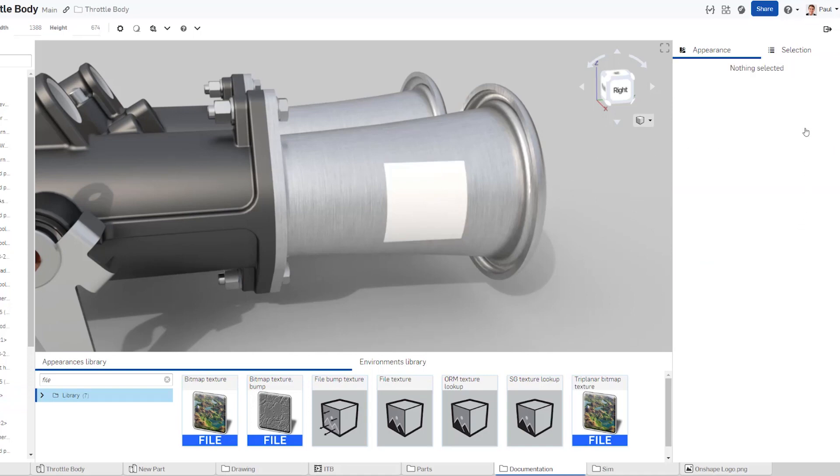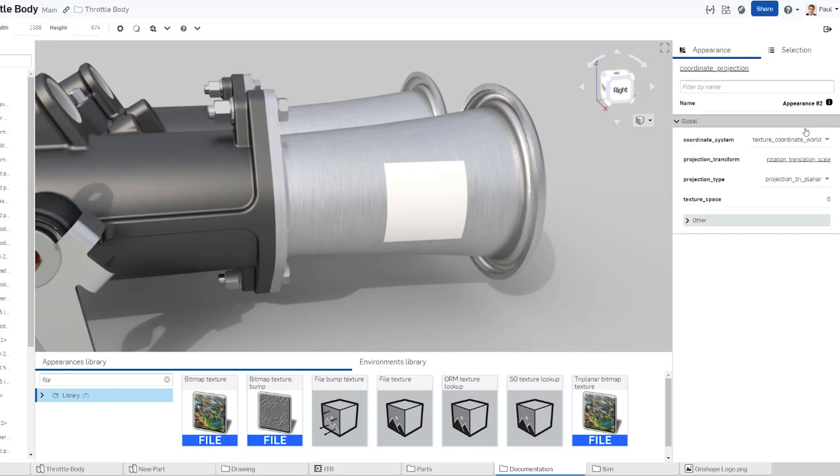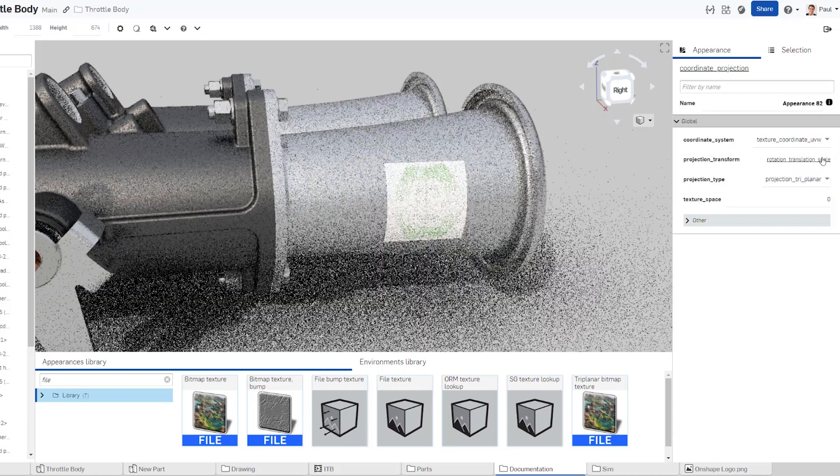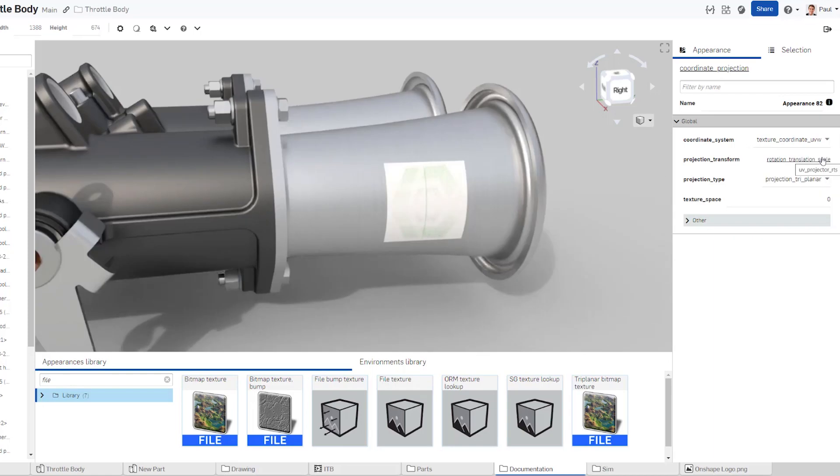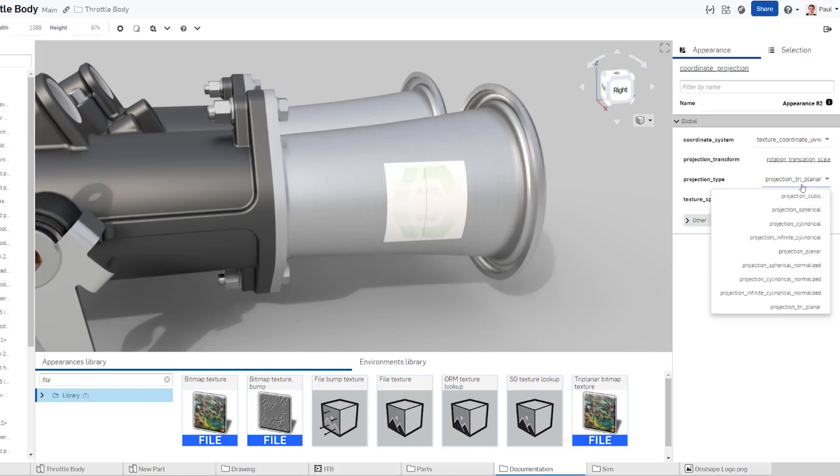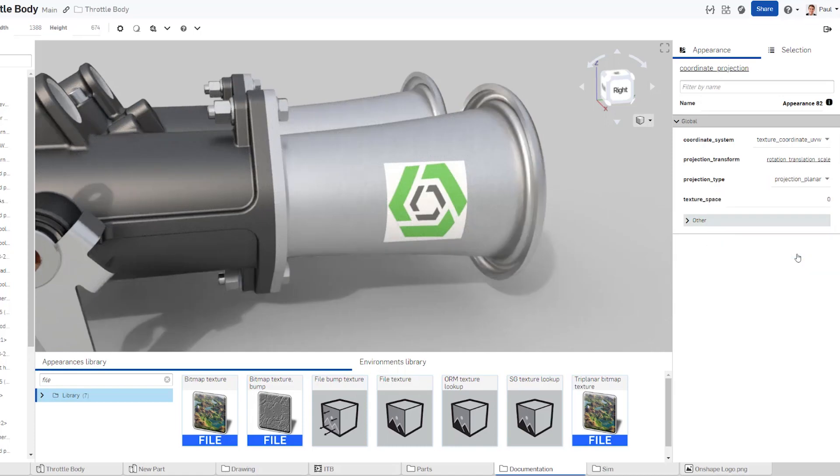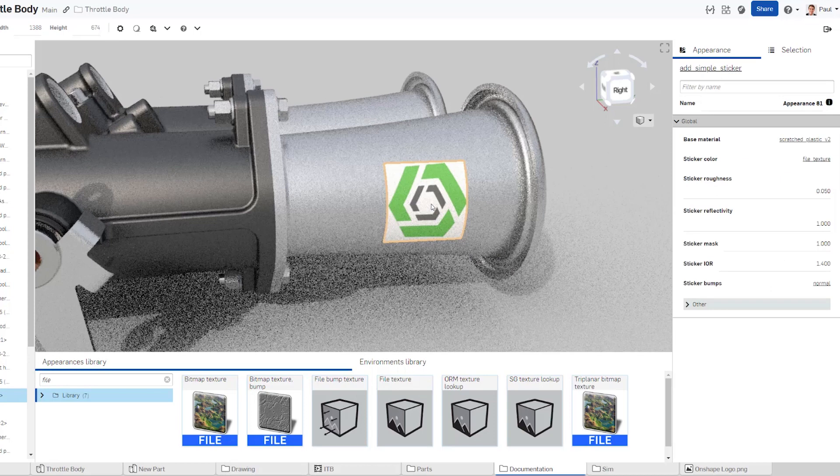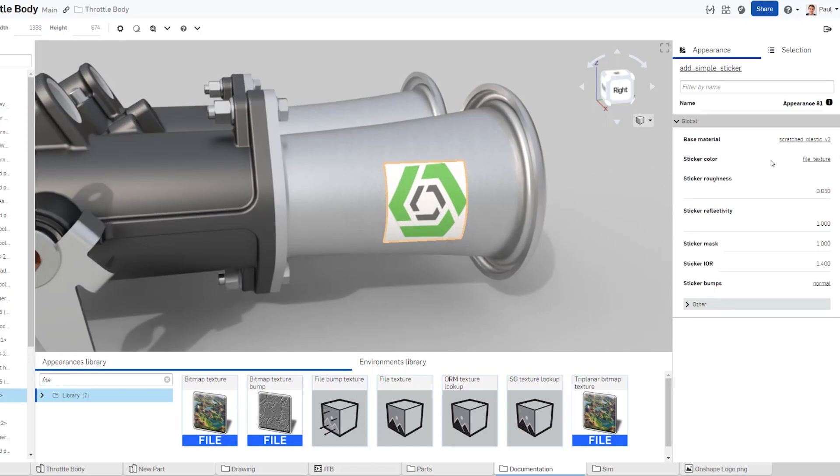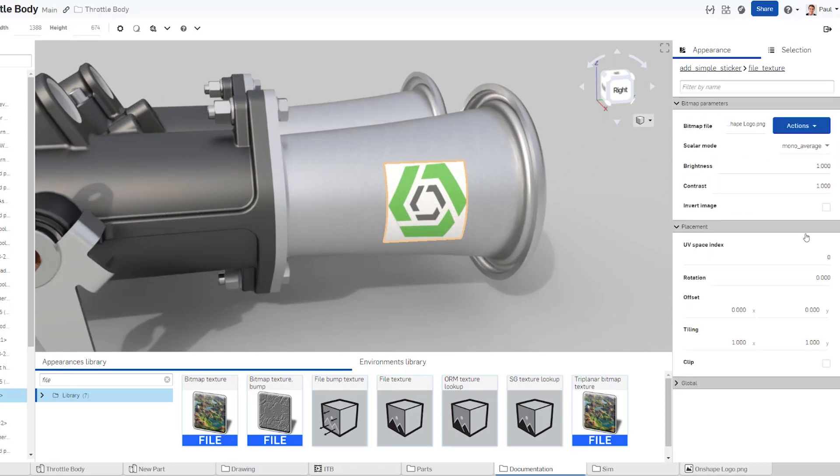For instance, in this example, we want the texture to fill the surface it is applied to, which is exactly what the UVW option does. However, with this option, it is crucial to set the projection type to planar for optimal results. This ensures coherent texture mapping across surfaces without distortion.